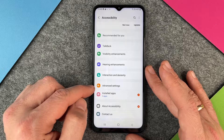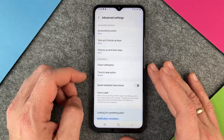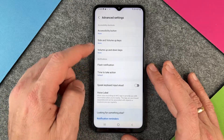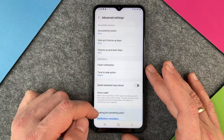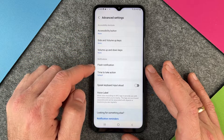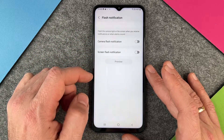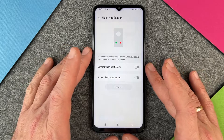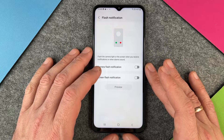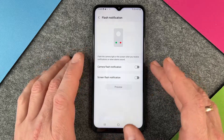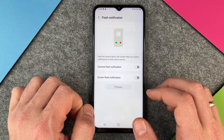I go to Advanced Settings, and when we are in Advanced Settings you can also see some different options. Here we have the Flash Notification, and your Samsung Galaxy A13 gives you two different options: the first one is the Camera Flash and the second one is the Screen Flash.